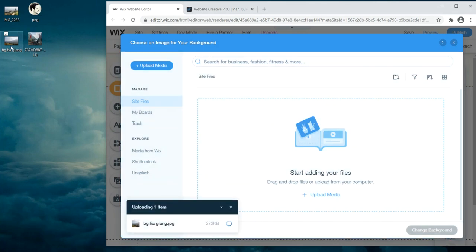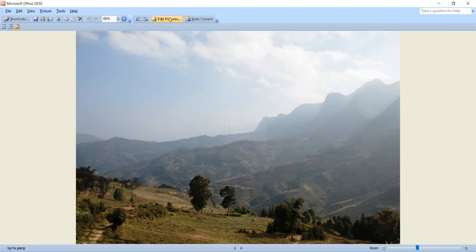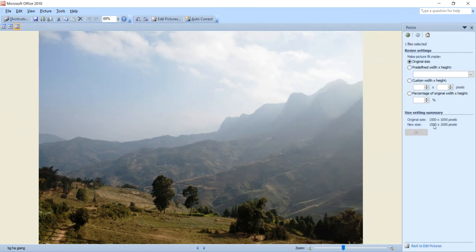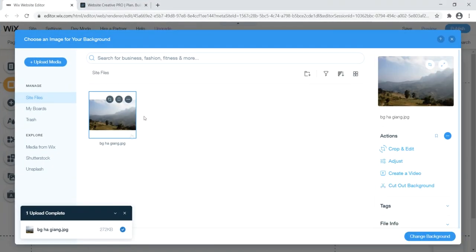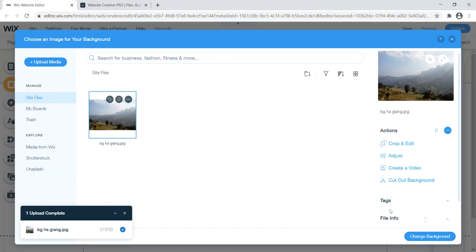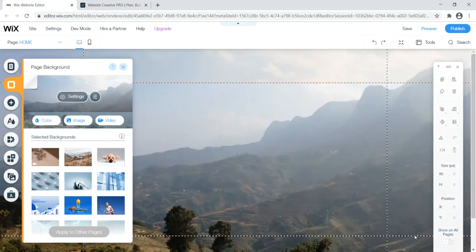Now we have the image uploaded successfully. Over here we have additional actions where we can crop, edit, adjust, add tags, and add file info. All we need to do at this point is click 'Change Background.' There we go — we now have a big image in the background. Let's click preview to see how the website is looking. It looks good, though we're missing a lot of stuff, so let's add a call to action.